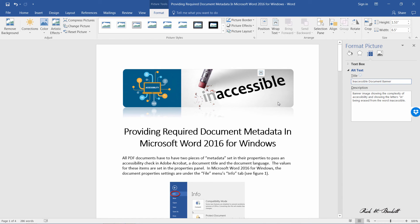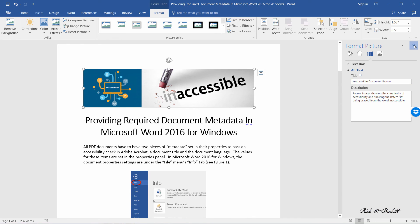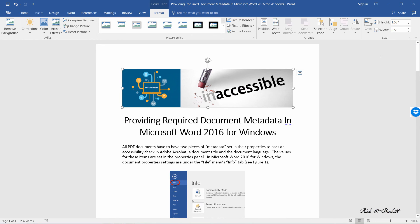Once you've got those two things entered, that's all you need to do to the picture. So I'm going to go ahead and close the format picture panel here. And that's all you need to do.